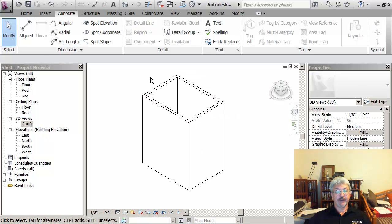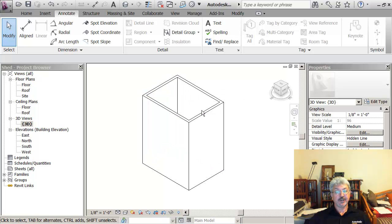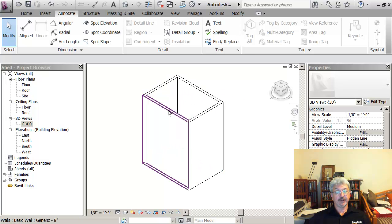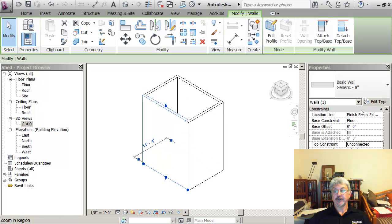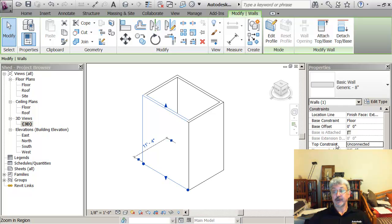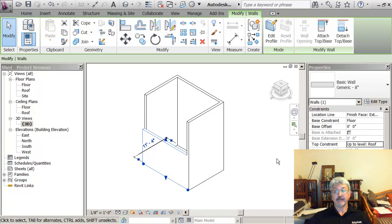I've got a way of managing the connections for the top and bottom of the walls. So if I pick a wall, you see that on the properties palette where the base is the floor level, I go to the top constraint and I can click in here and say the top constraint would be the roof. And apply.